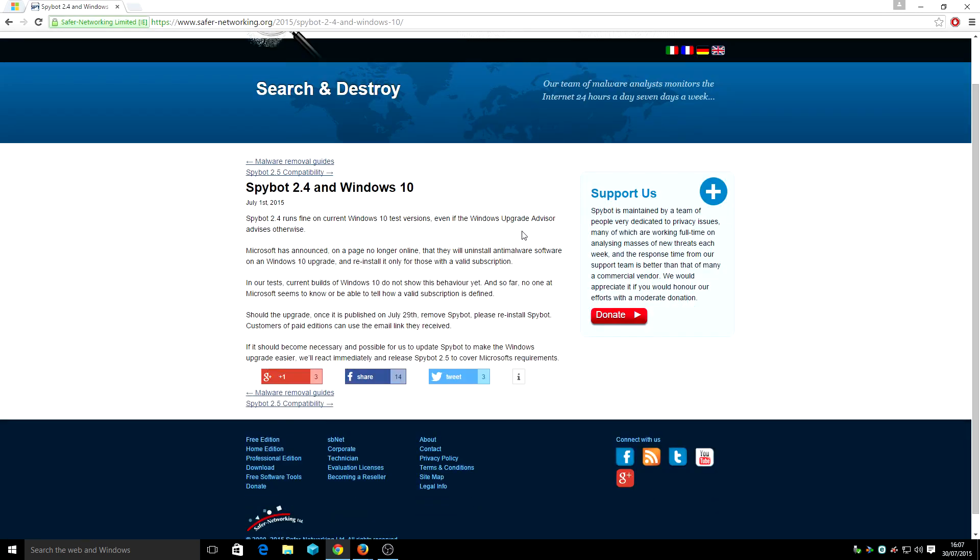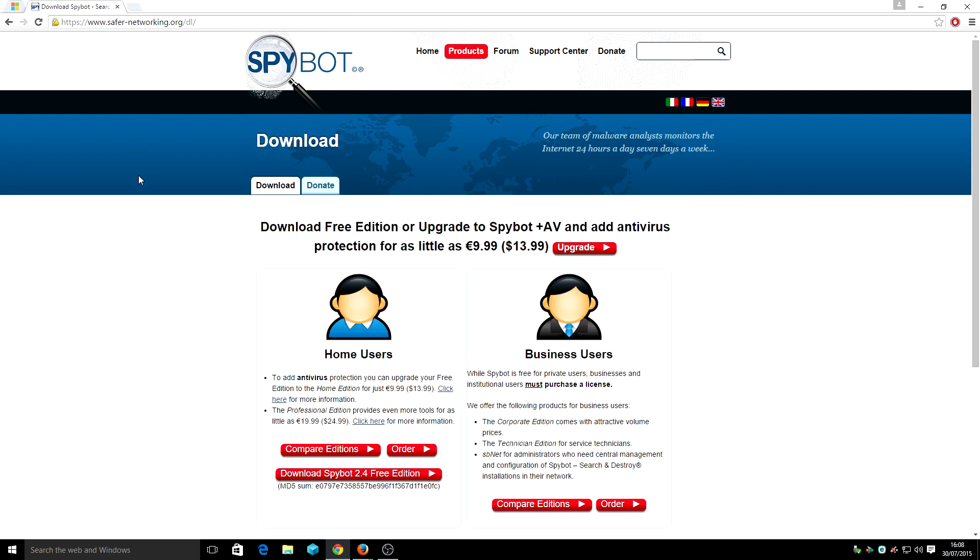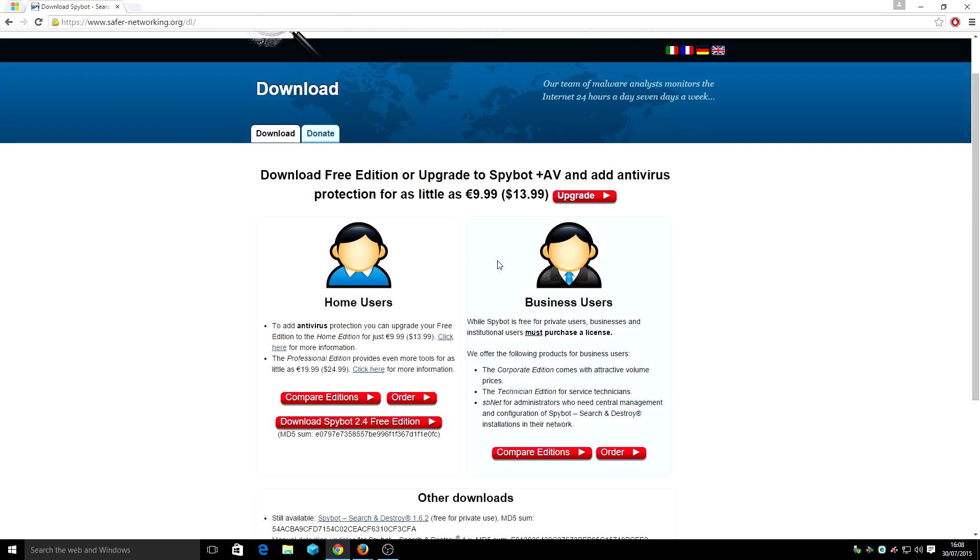So as you can see the announcement for Spybot, there's a 2.5 there, making a program for the release, the version for Windows 10, that's 2.5. But up until then you can actually use the 2.4 and let me show you guys how to do that.